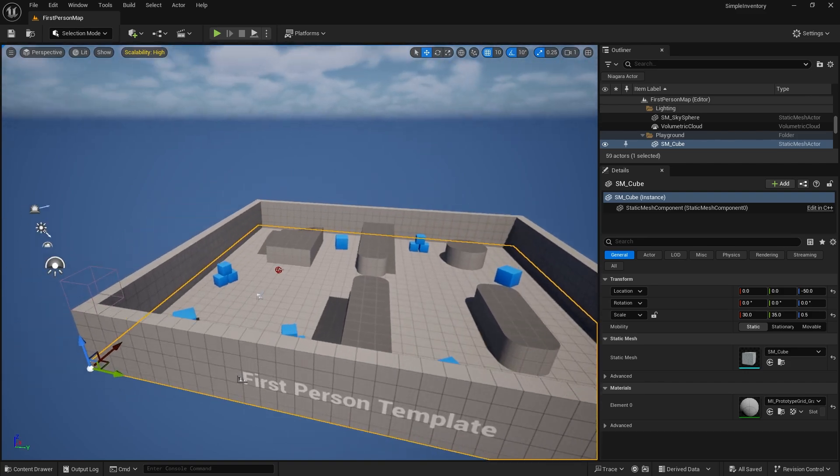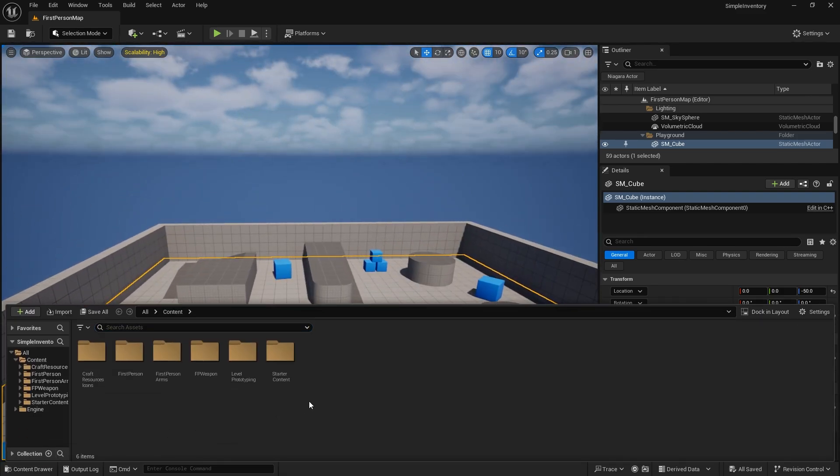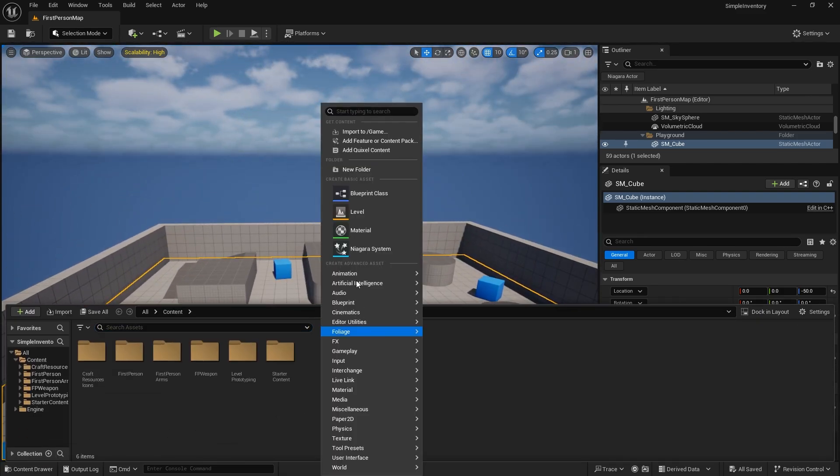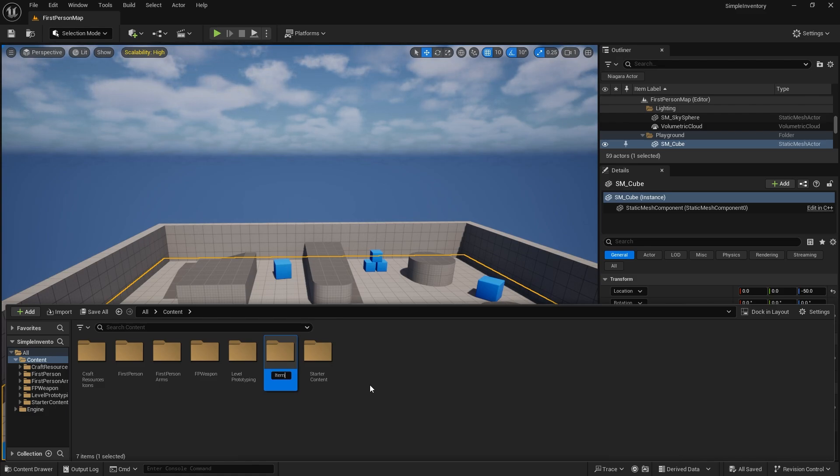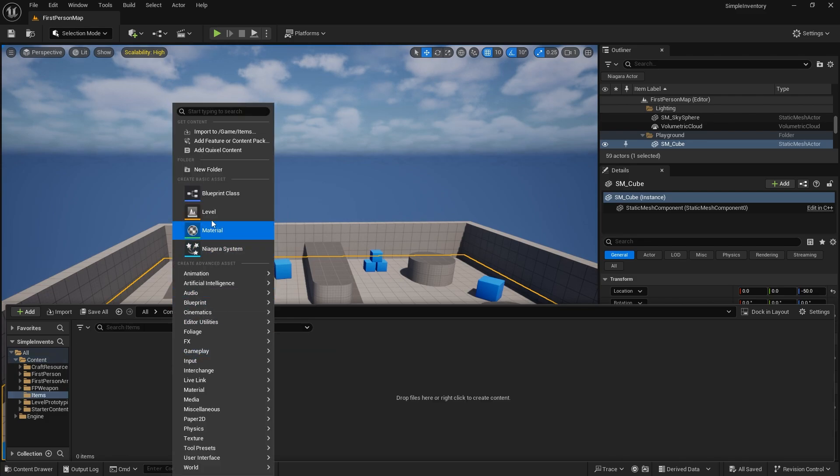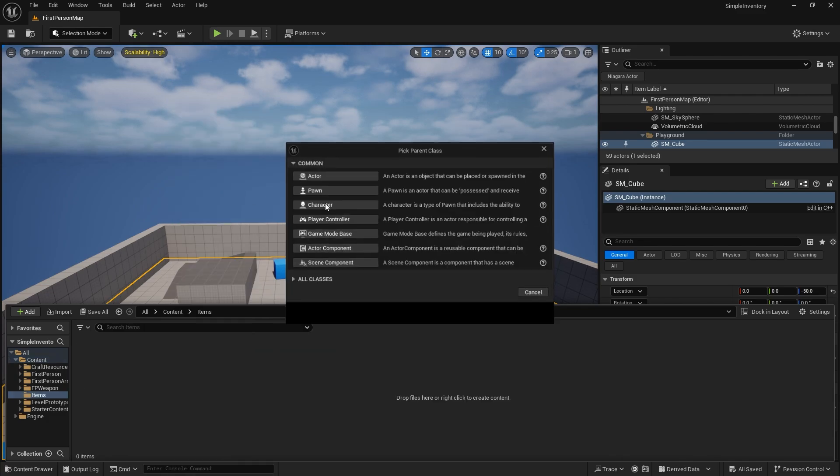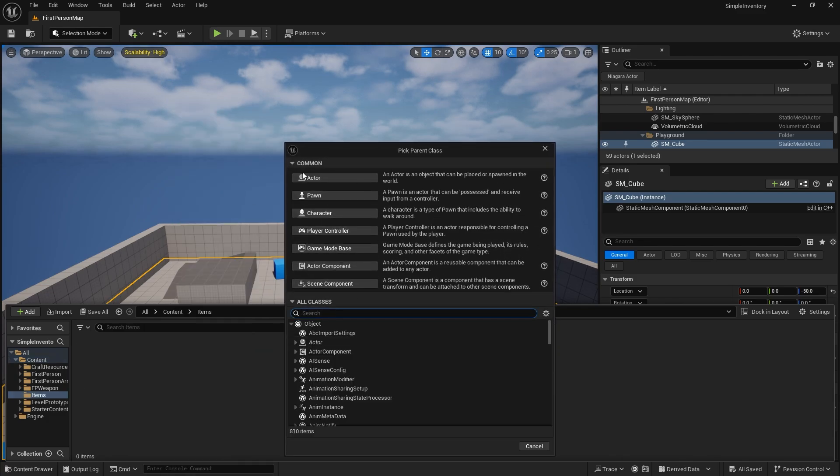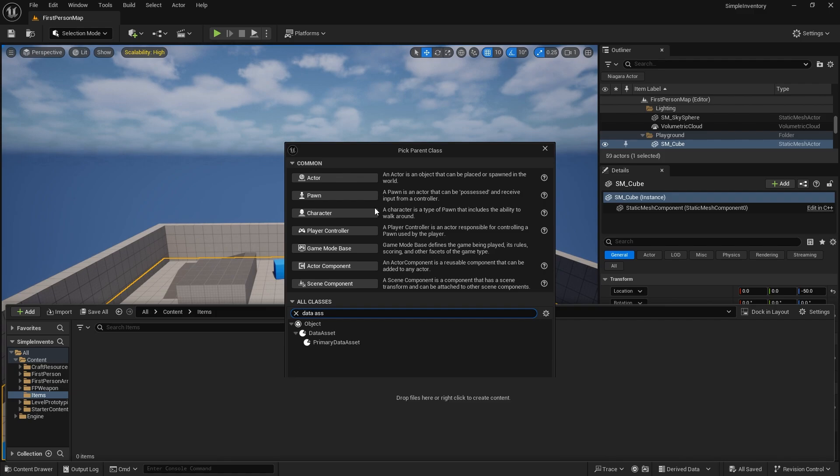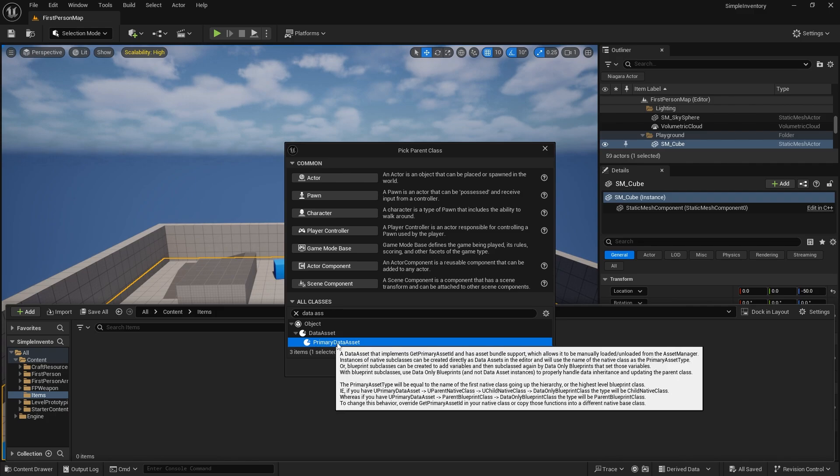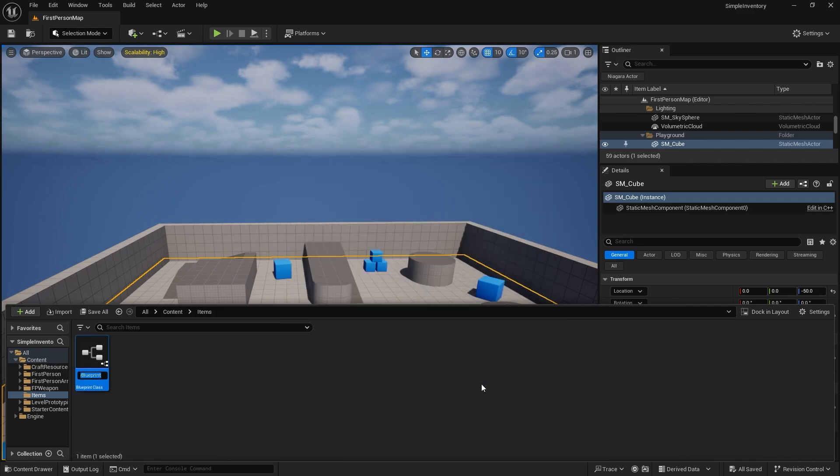So the crux of our inventory system relies on our data assets. We'll create a new folder in here for your inventory items, and part of this is going to be the primary data asset itself. So when you create a new blueprint class, you're going to search for classes and search for a data asset. You want to choose the primary data asset, then we're going to do DA_Item.